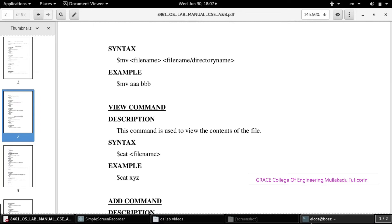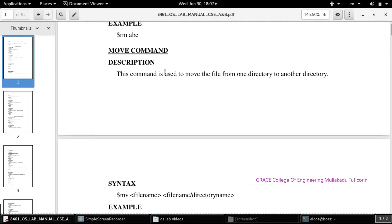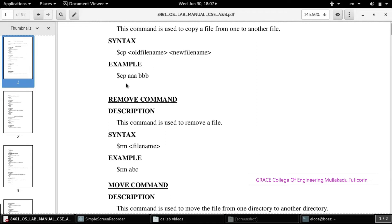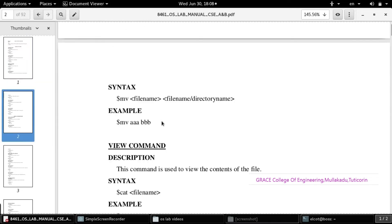To copy a file we use the cp command. The syntax is: cp filename1 filename2 — the content of filename1 will be copied to filename2. To move a file the command is mv. For removing or deleting a particular file, the command is rm, and the syntax is: rm filename.